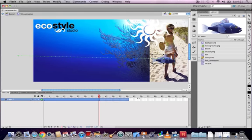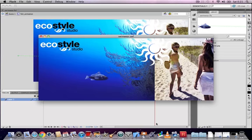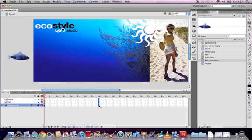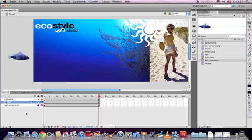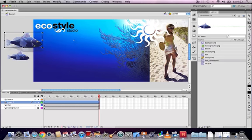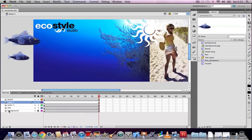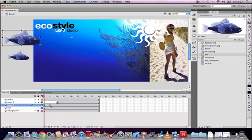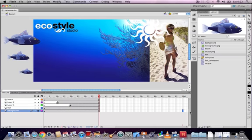Go back to the main timeline and extend the frames to frame 40. Create a new layer, drag another instance of the fish from the library and make it bigger. Then drag another instance onto yet another layer, so we have three fish on the stage altogether. Stagger each by roughly 10 to 15 frames so the fish appear at different times. Extend the main timeline to frame 100 to give each animation enough time to play. Testing the movie, all three fish are now swimming across the screen.